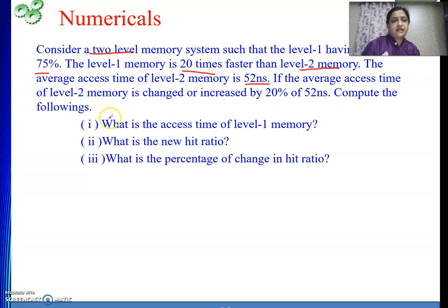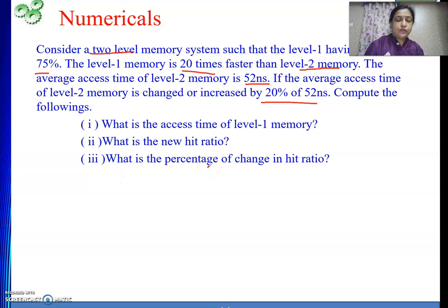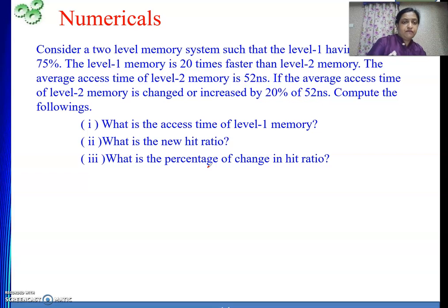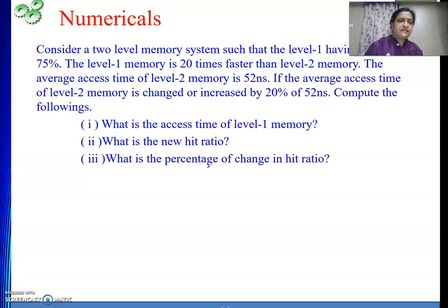If the average access time of level 2 memory is changed or increased by 20% of 52 nanoseconds, compute the following: What is the access time of level 1? What is the new hit ratio? What is the percentage of change in hit ratio? First we need to understand the problem. We have a two-level memory system — please do not confuse it with a two-level cache. Two-level memory means one cache memory and one main memory.